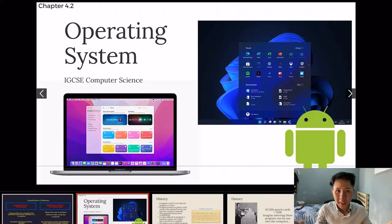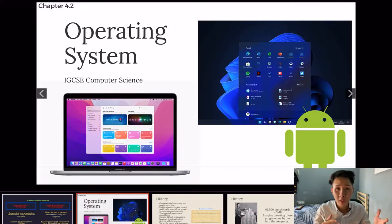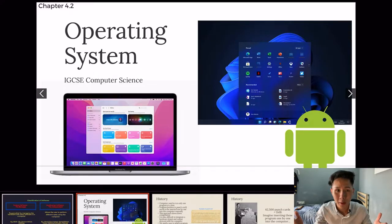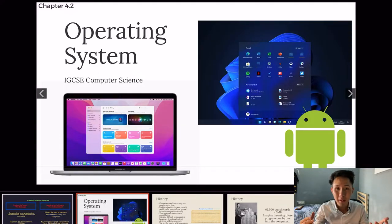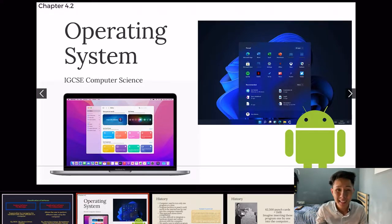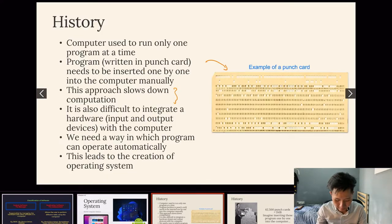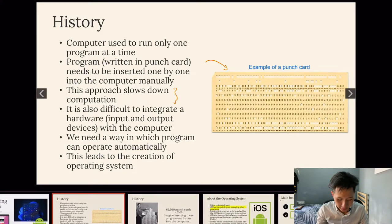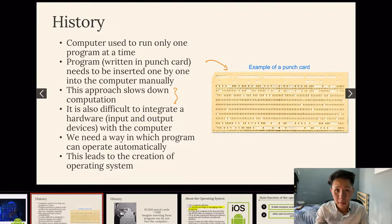In the last video, we learned that there are two different types of software: system software and application software. Today we are going to dive deeper into one of the system software, which is known as the operating system, essential to making computers work. Here's some history about computers.